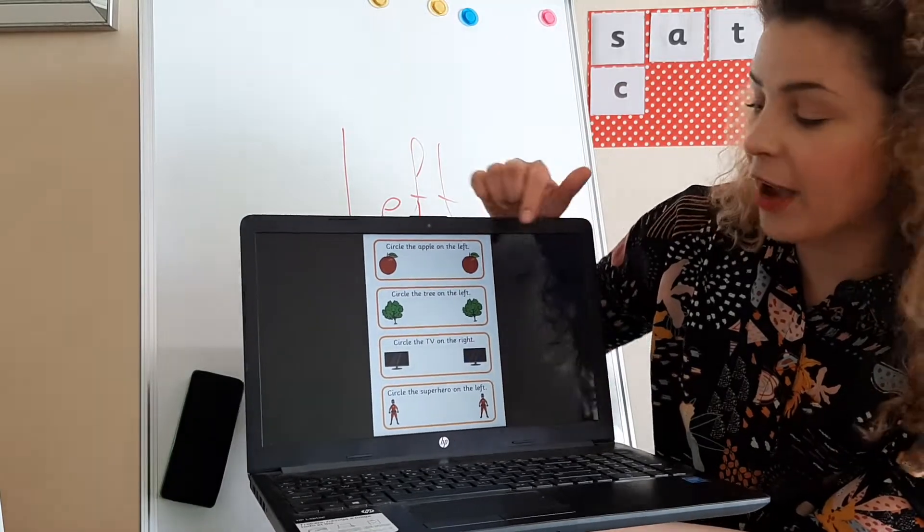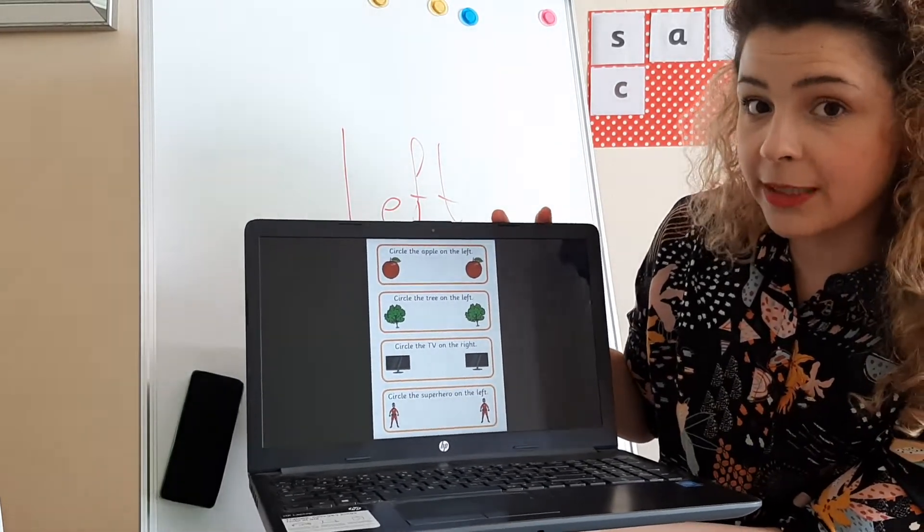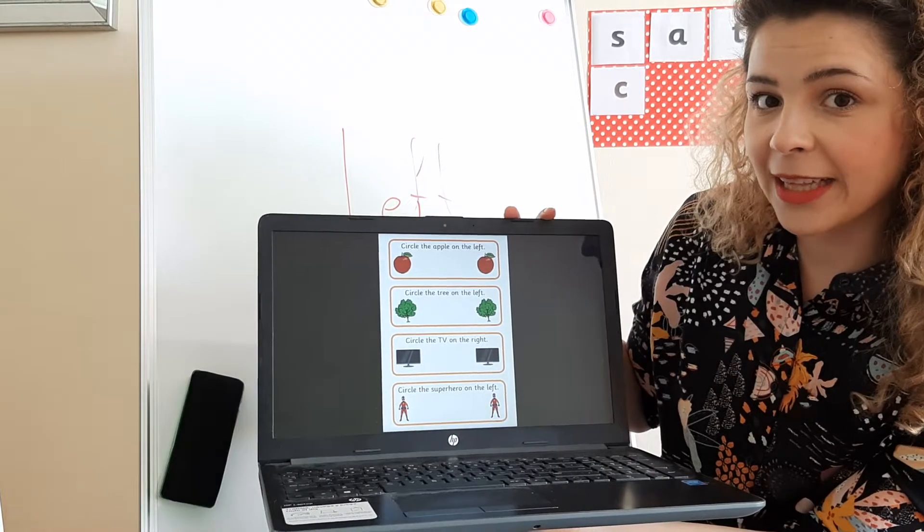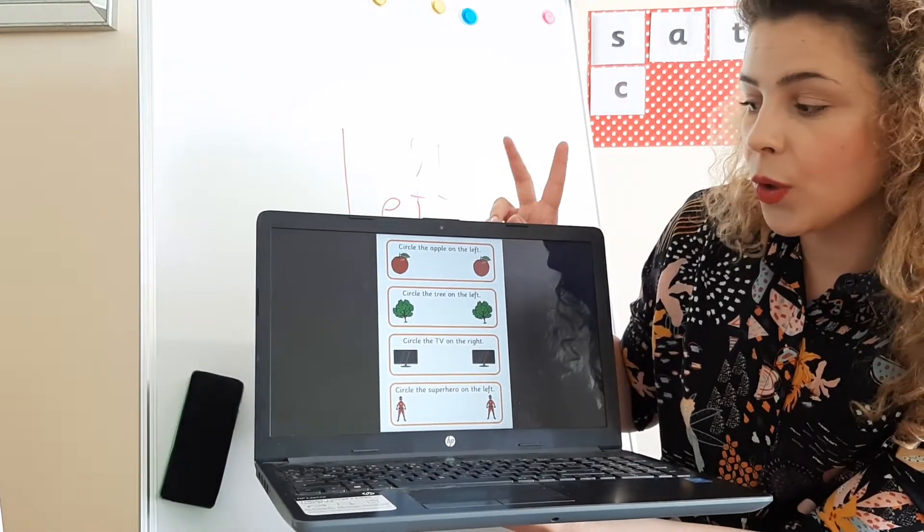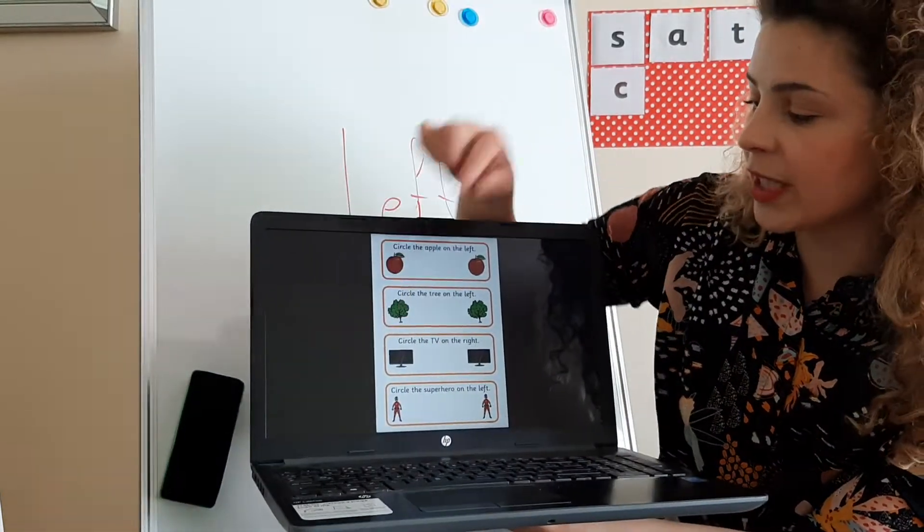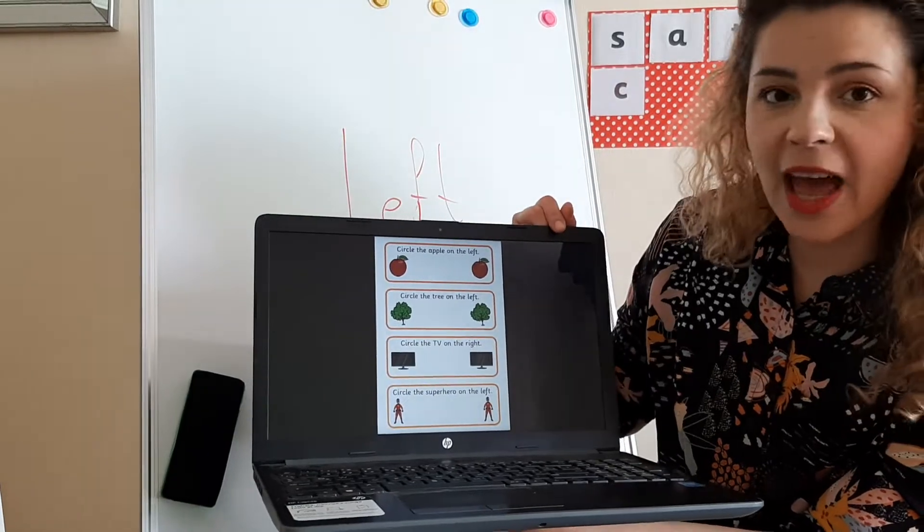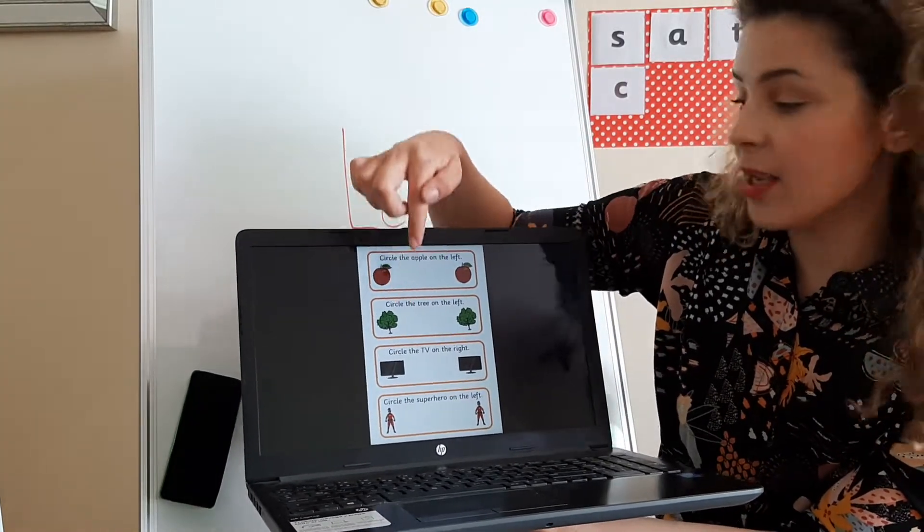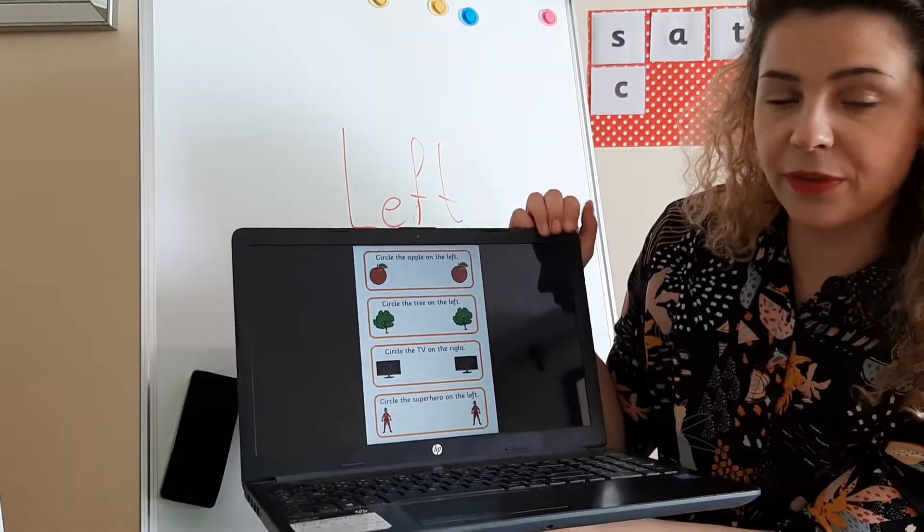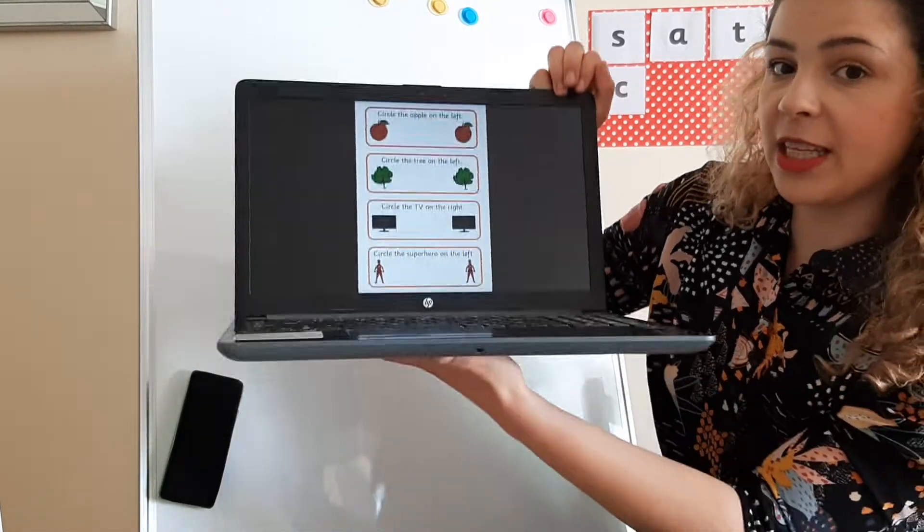Now let's see what's next. It says circle the tree on the left. We have two trees. Please pick one, and I'll tell you the right answer in three, two, one. This tree is on the left, right under the apple.